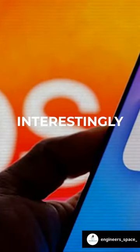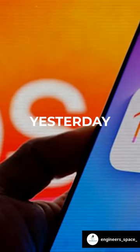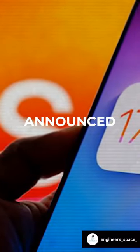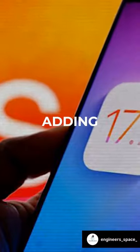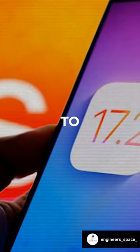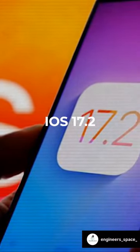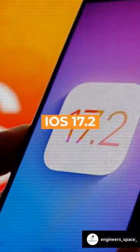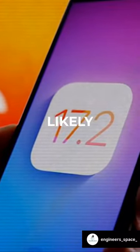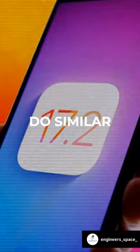And interestingly enough, yesterday, Apple announced that they are adding a journal to the new iOS 17.2 update, which will likely do similar things.